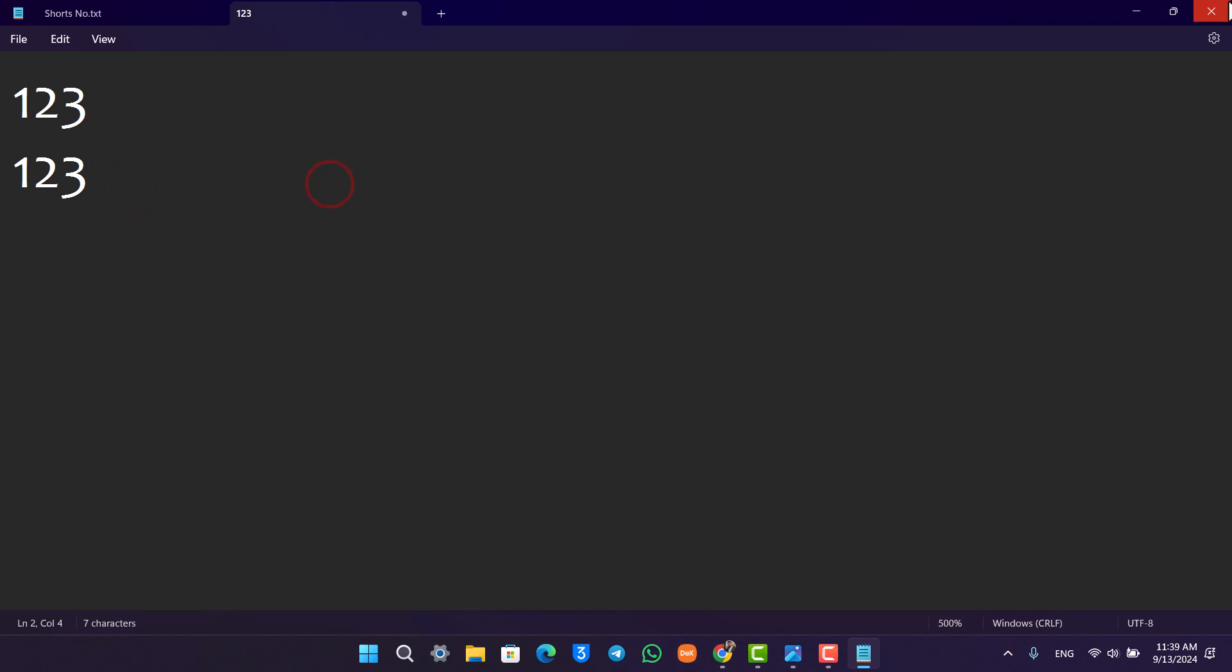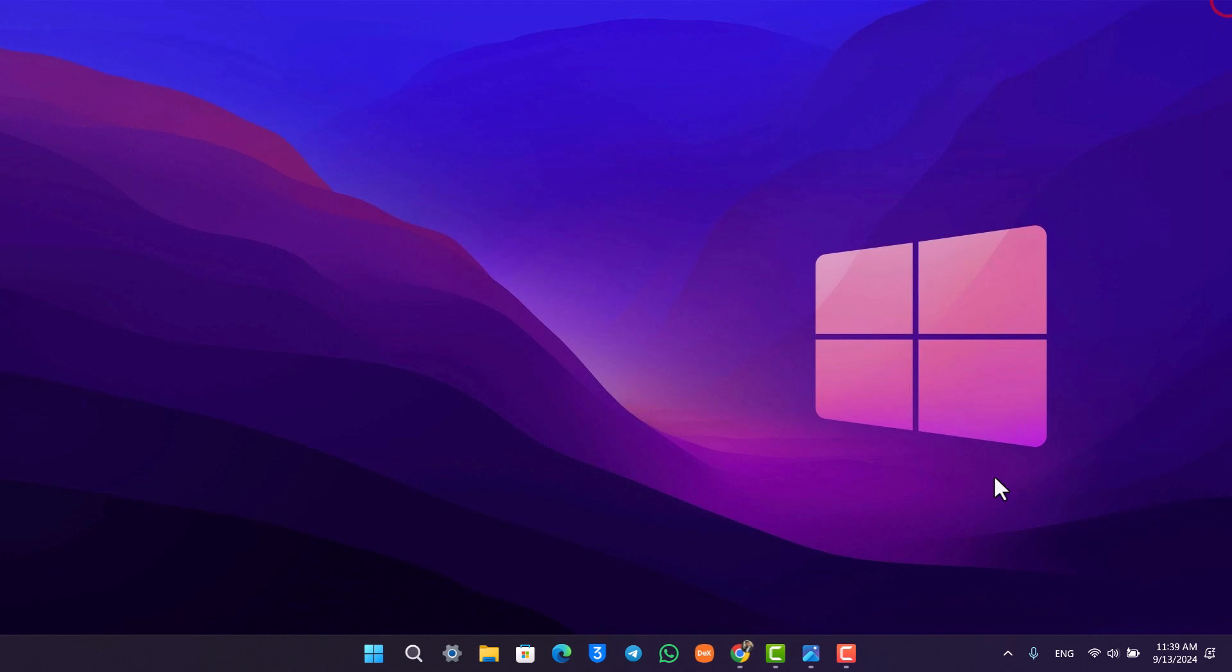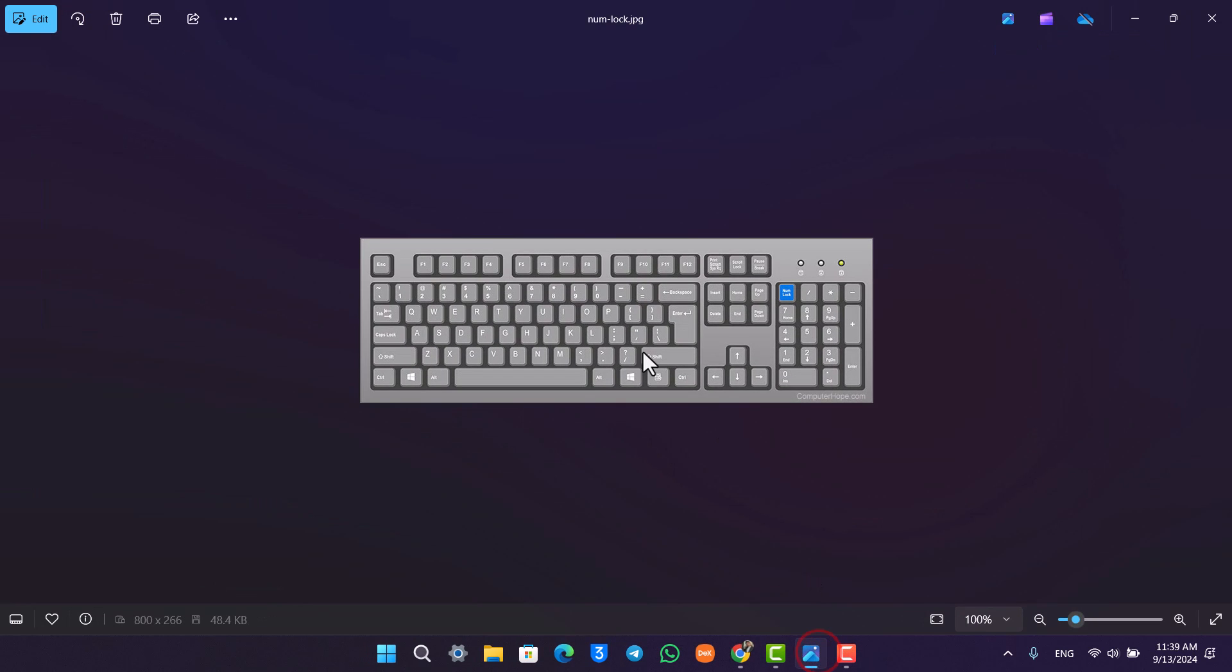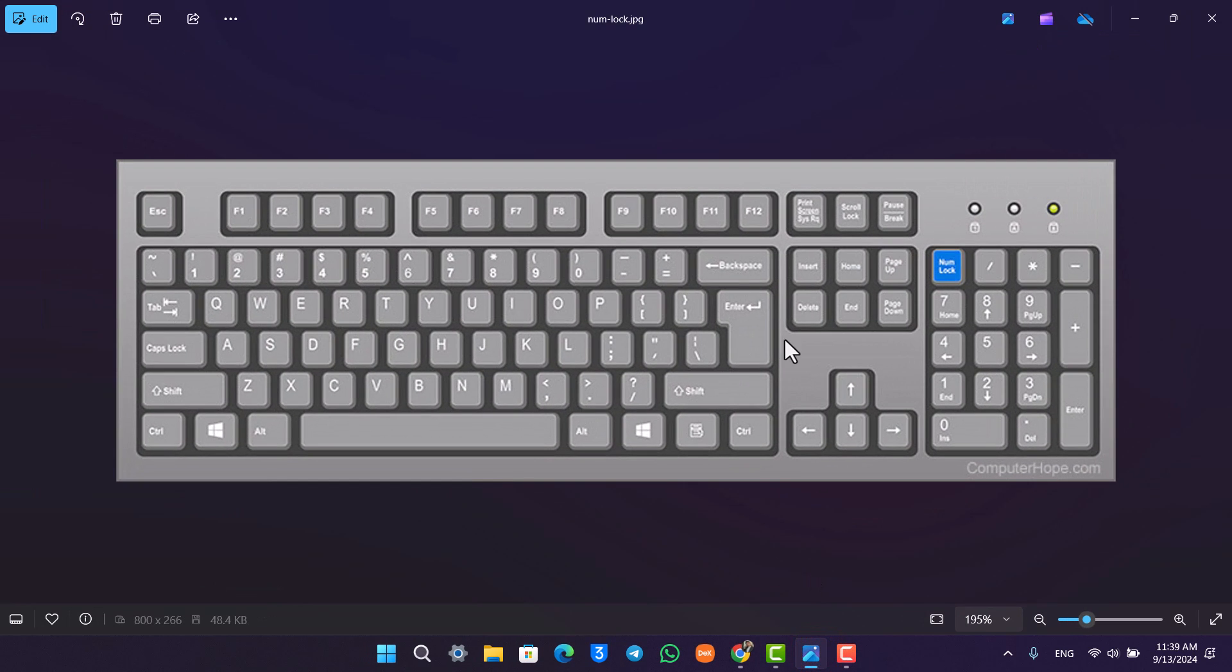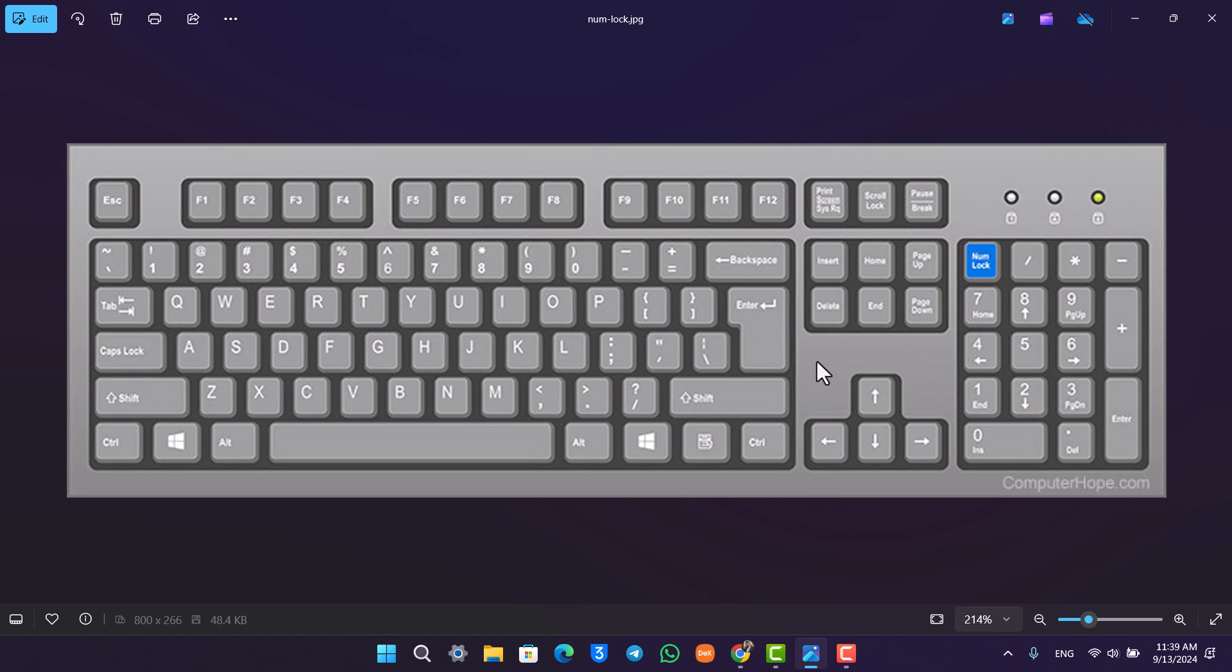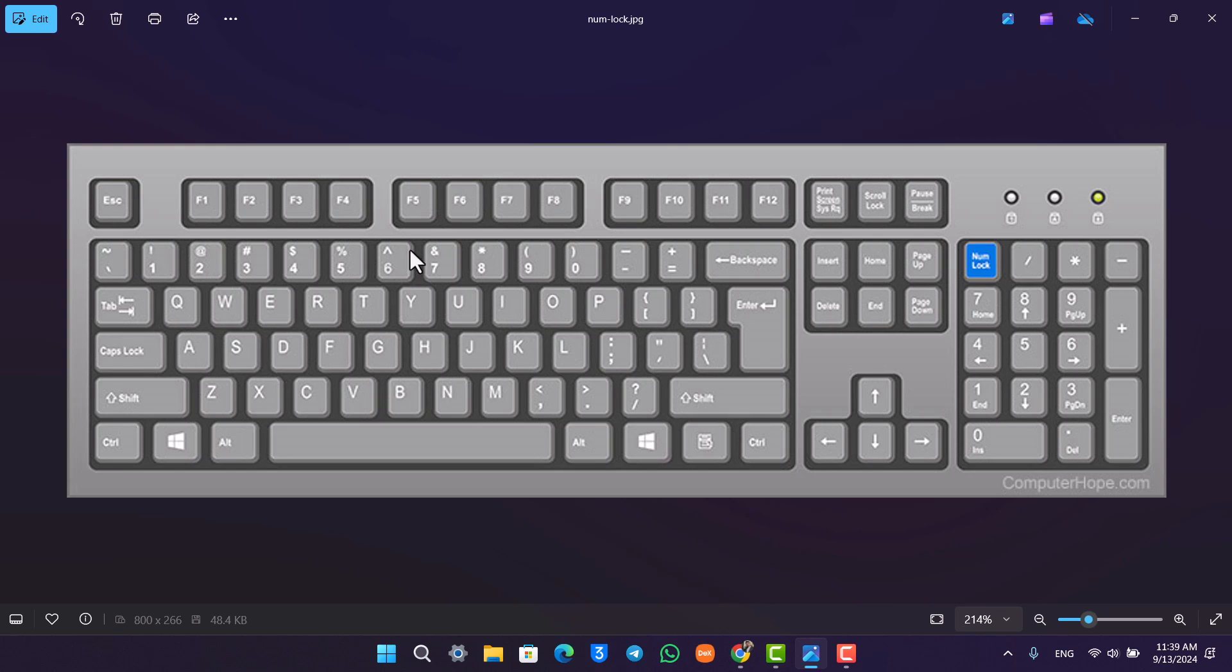Right now this could be happening due to a couple of reasons. First of all, let me show you a traditional keyboard picture. So this is how your keyboard is going to look like. Here you have the number pad at the top and here you have the number pad on the right hand side. Now if your keyboard is not equipped with a number pad on the right hand side, you will not face this issue because these numbers are going to type at any cost, anytime, anywhere, anyplace.